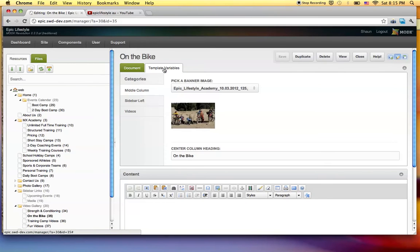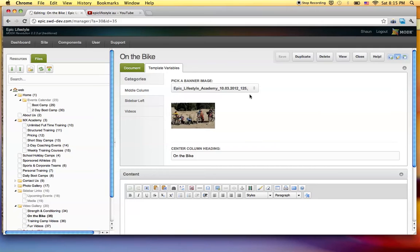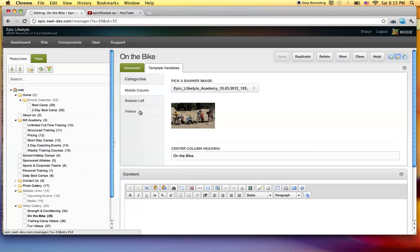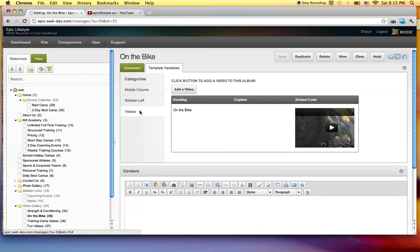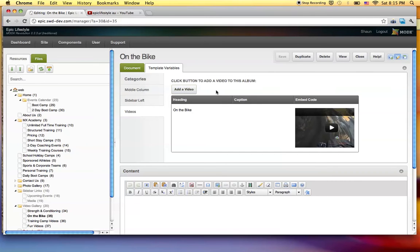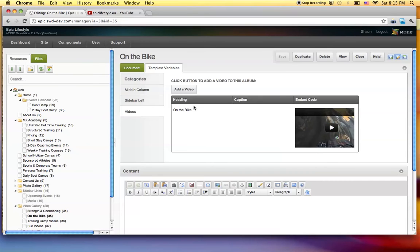So we're going to come over here to our template variables. And if you look down to the left, here's our categories. Right here, we're on middle column. You can see here it says pick a banner image, and this is the center column heading for the page. You can rewrite this. I simplified it a bit. Right now we're going to concentrate on videos. So I click videos and now we're in the video gallery. You can see you got the add video button here. I have one video already in. It does not have a description video, which is very handy, and it gives you this nice table to display it.